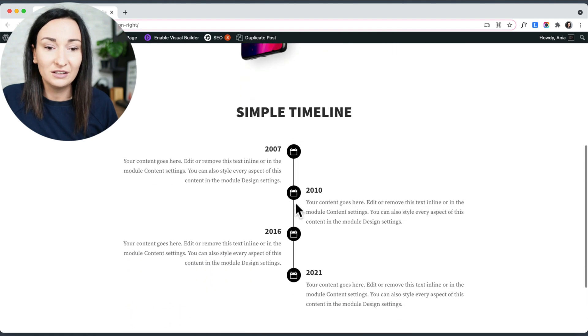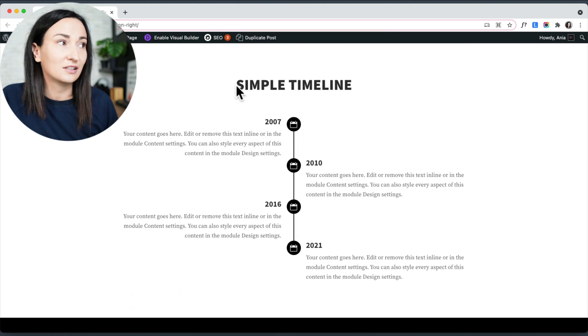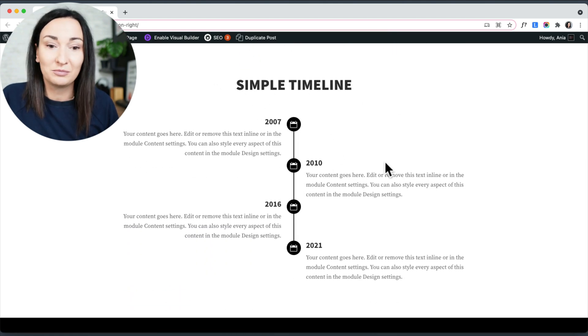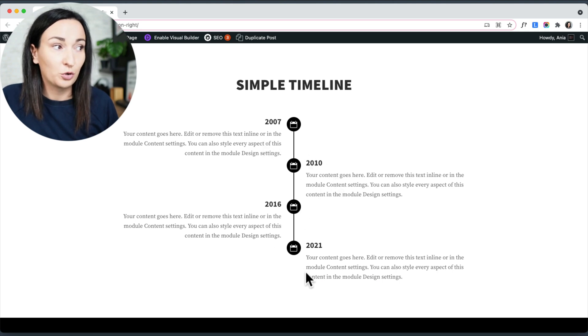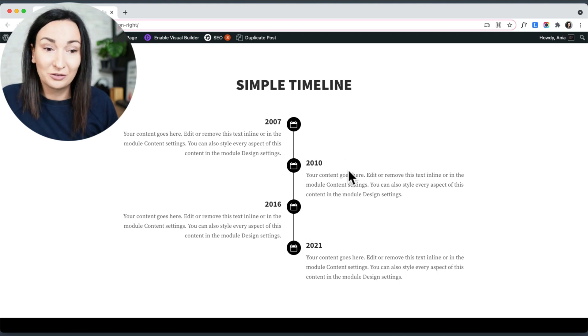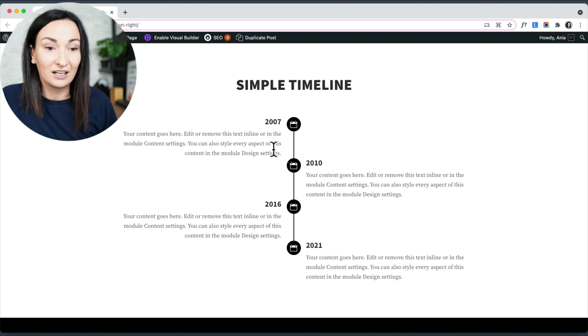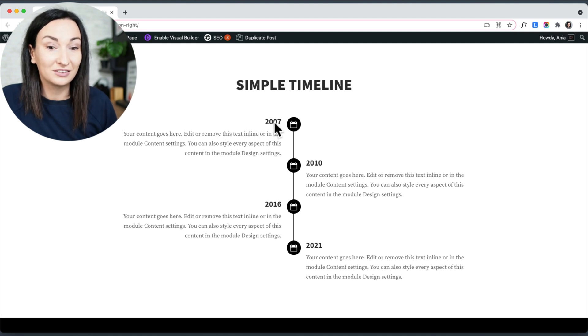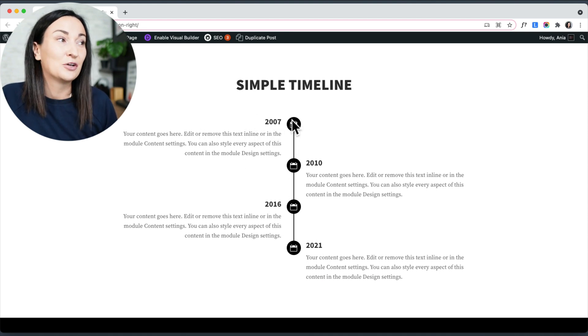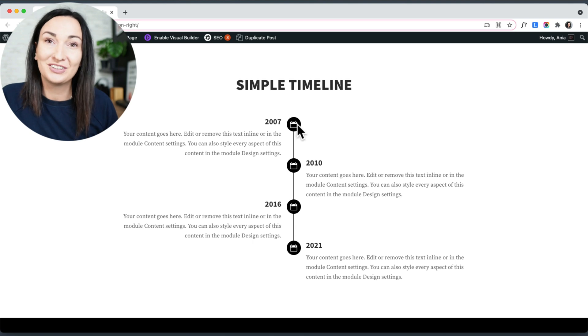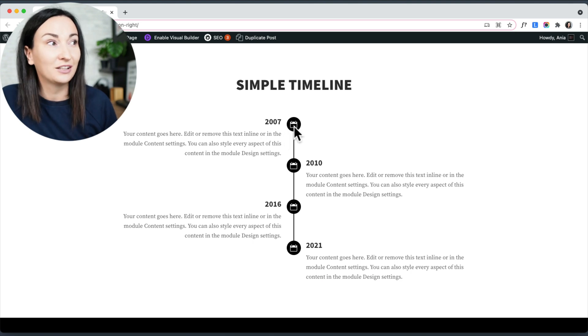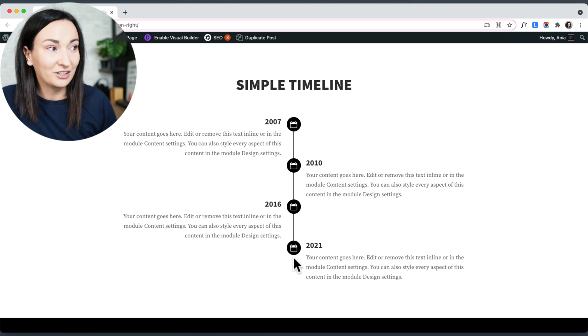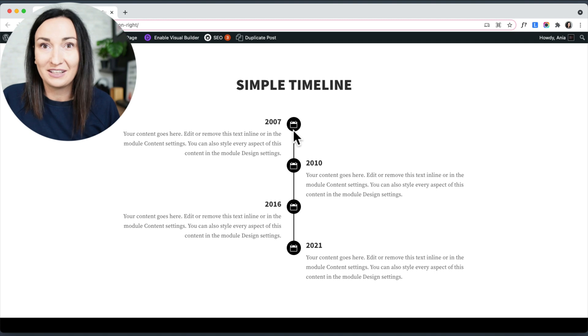And the second example includes a simple timeline. So as you can see I have four blurb modules here with this alternating style and these on the left side would need to have the icon aligned to the right to create this timeline effect.